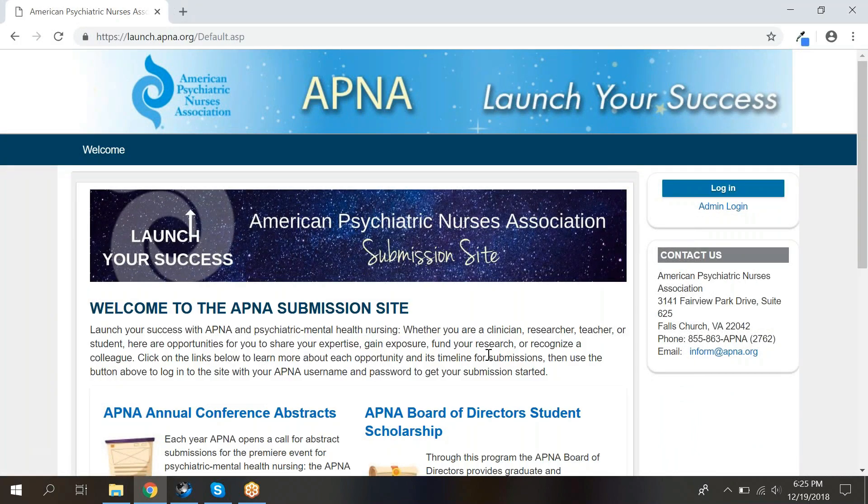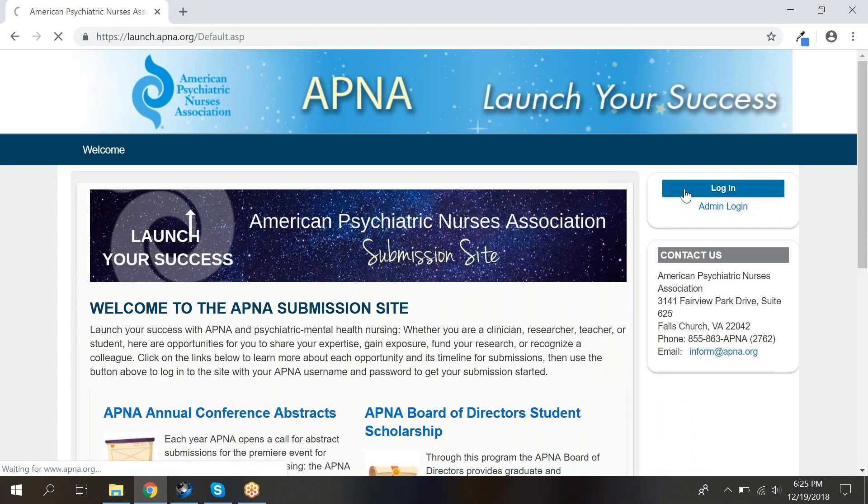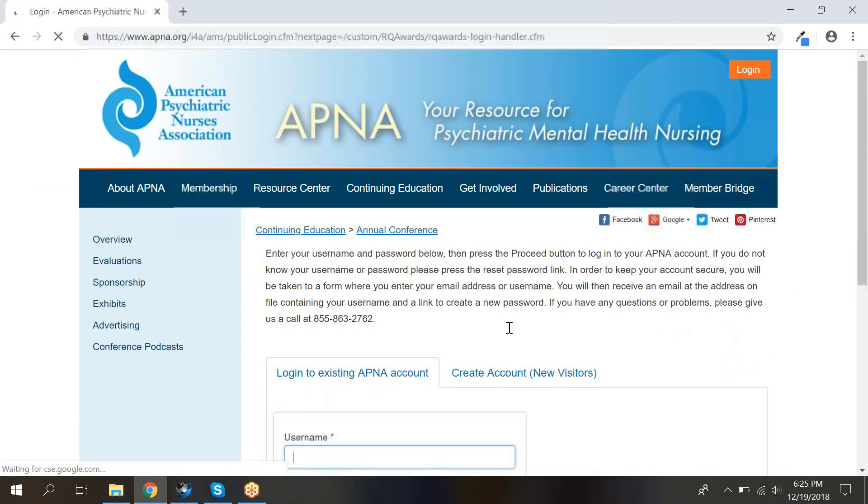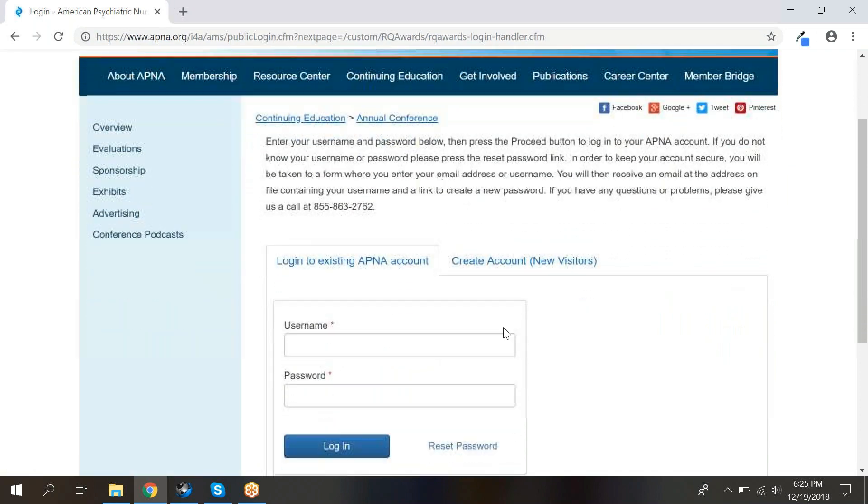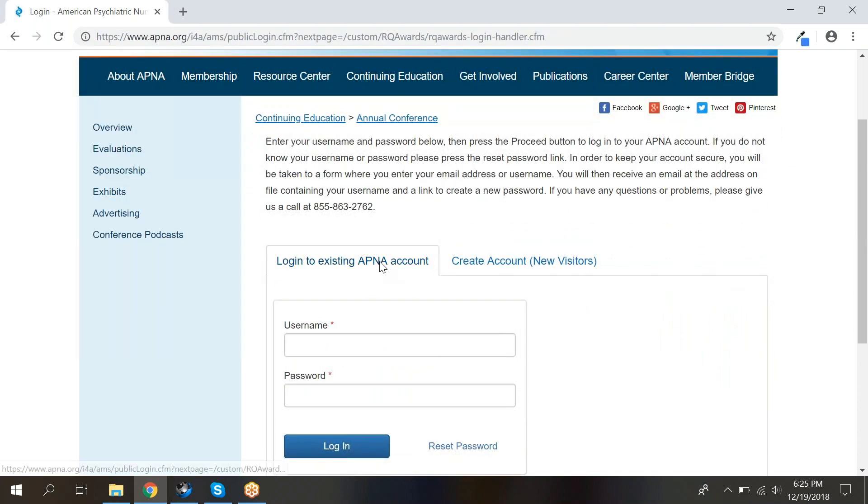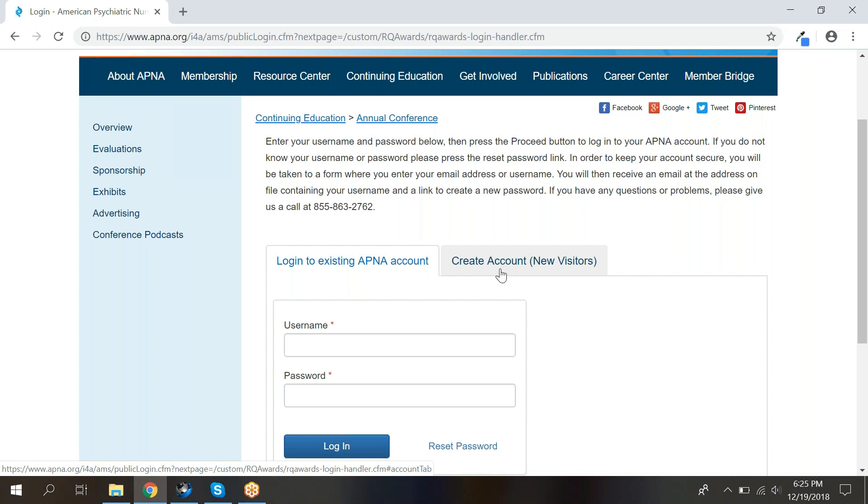You will be taken to a screen that looks like this. Click the blue login button in the upper right corner. Here, you can either log in with your existing APNA account, like you do for apna.org, or create a new account if you do not already have one. If you do not see the login button, then you are already logged in. You can then click on My Applications to start your abstract.